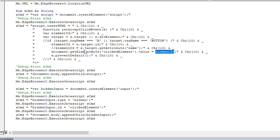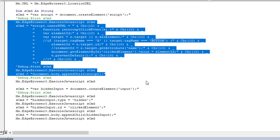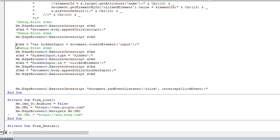We set its value to the 'element_id' we just identified. So we take what has been clicked, grab its ID, and push that ID to the hidden input. We click on something, identify what it is by name or ID, save it to the hidden input box, and then using VBA we can read back what has been stored. Then we execute and append the function to the page we're viewing.